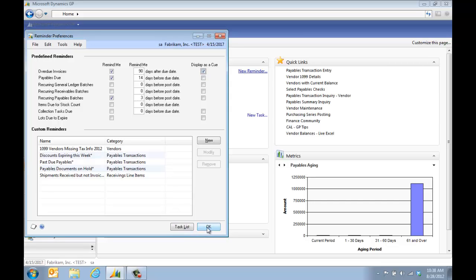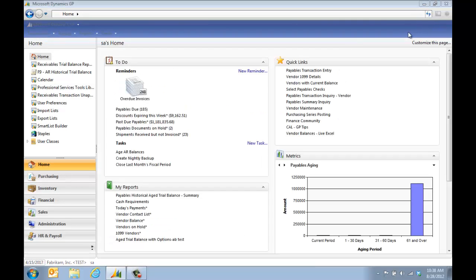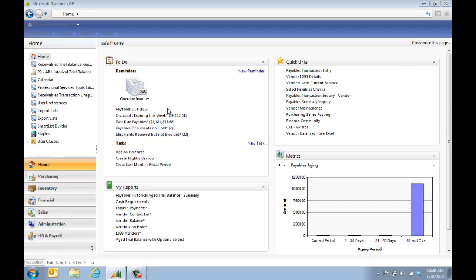We're going to click OK for right now and I'm going to say refresh. Now I can see my overdue invoices and I can also see the other reminders.